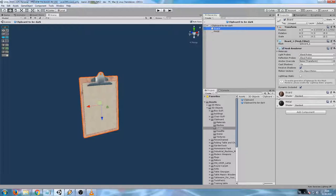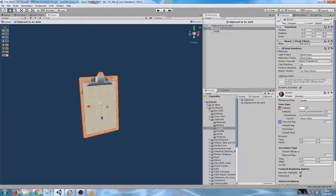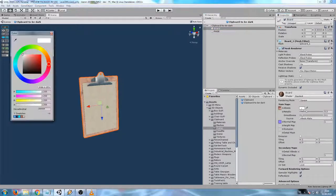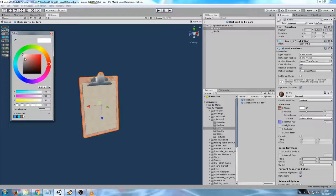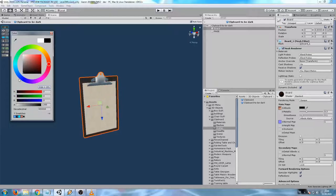It would not make sense changing the shaders to alter the appearance. It would work, but it also would apply to any duplicated version of the prefab.